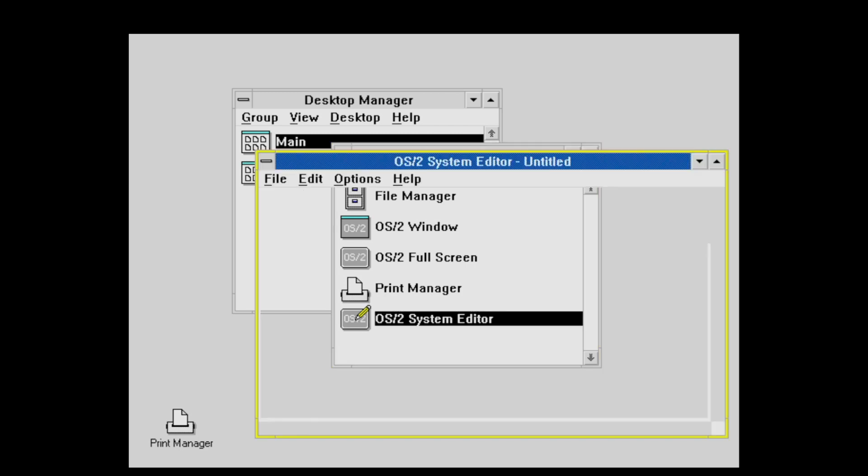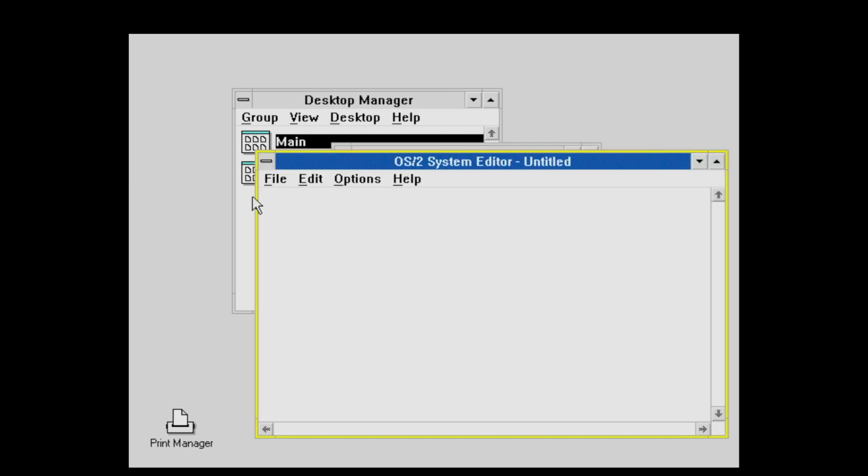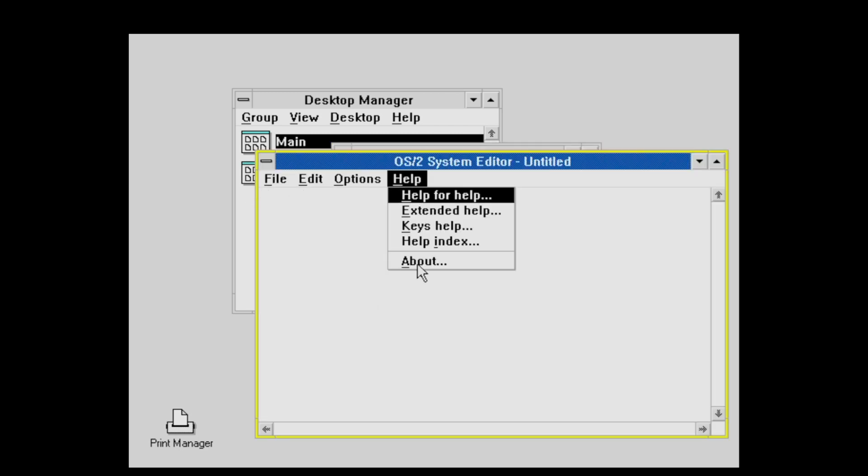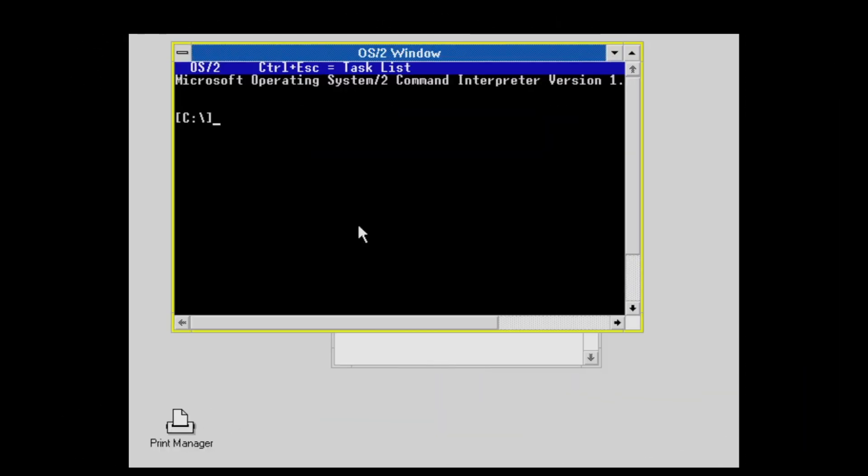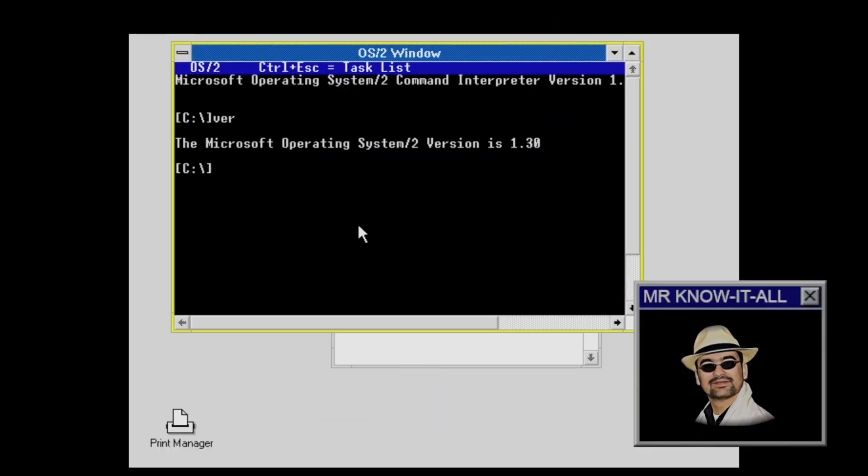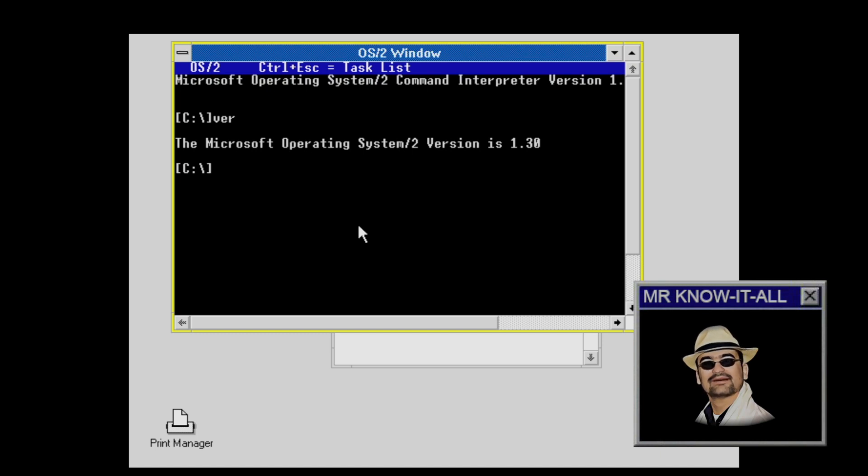Or here, the OS/2 system editor. Does it look like the Windows notepad? Yes, it does. And here, the system prompt. Fun fact, the command processor for both Windows NT and OS/2 is called cmd.exe.